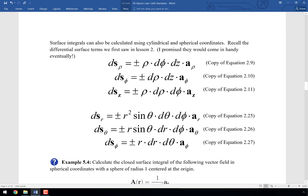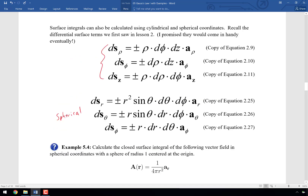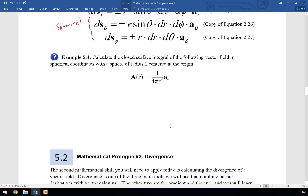Surface area equations in cylindrical and spherical coordinates from Chapter 2 now come in handy. We'll calculate the closed surface integral of a vector field in spherical coordinates over a sphere of radius 1 centered at the origin. The vector field is a = (1/4πr²) a_r.